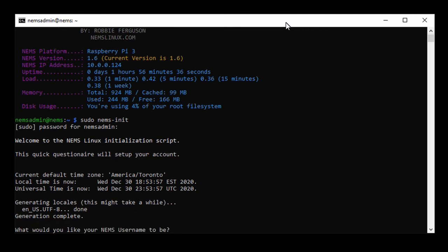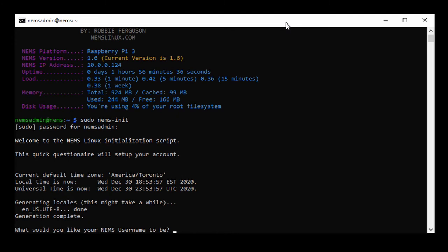This is where the magic really takes place. What would you like your NEMS username to be? Keep in mind, this is the administrator user for your NEMS server. This user has access to Root, essentially.